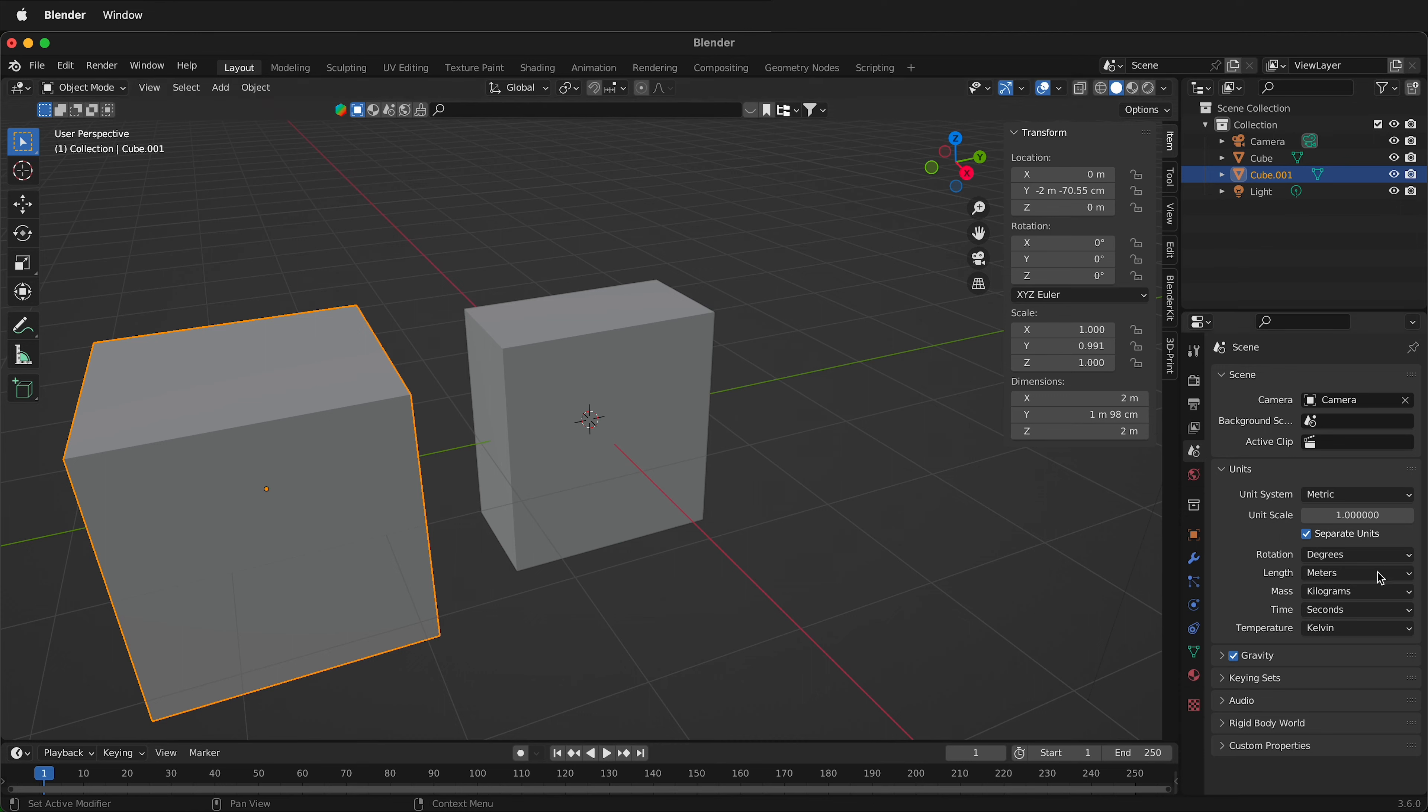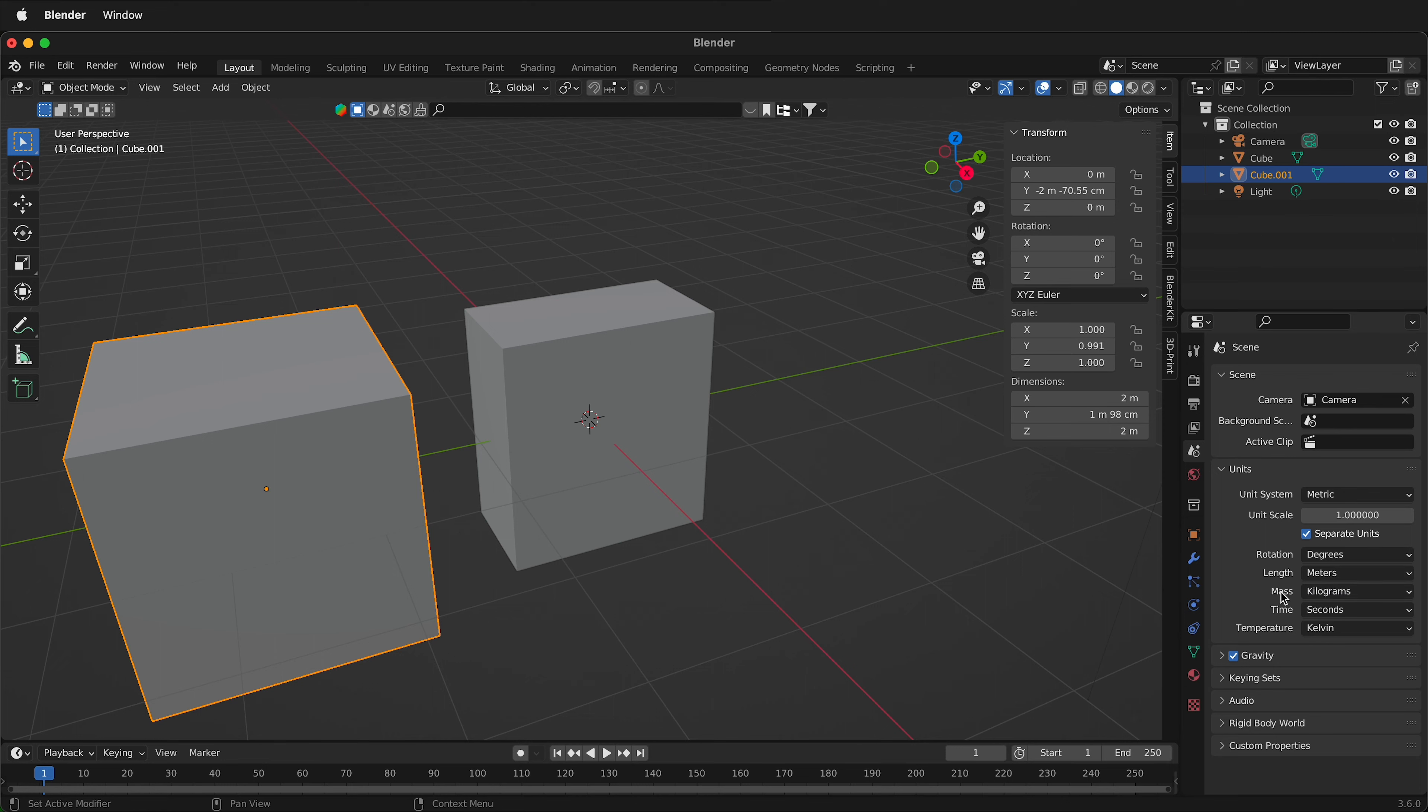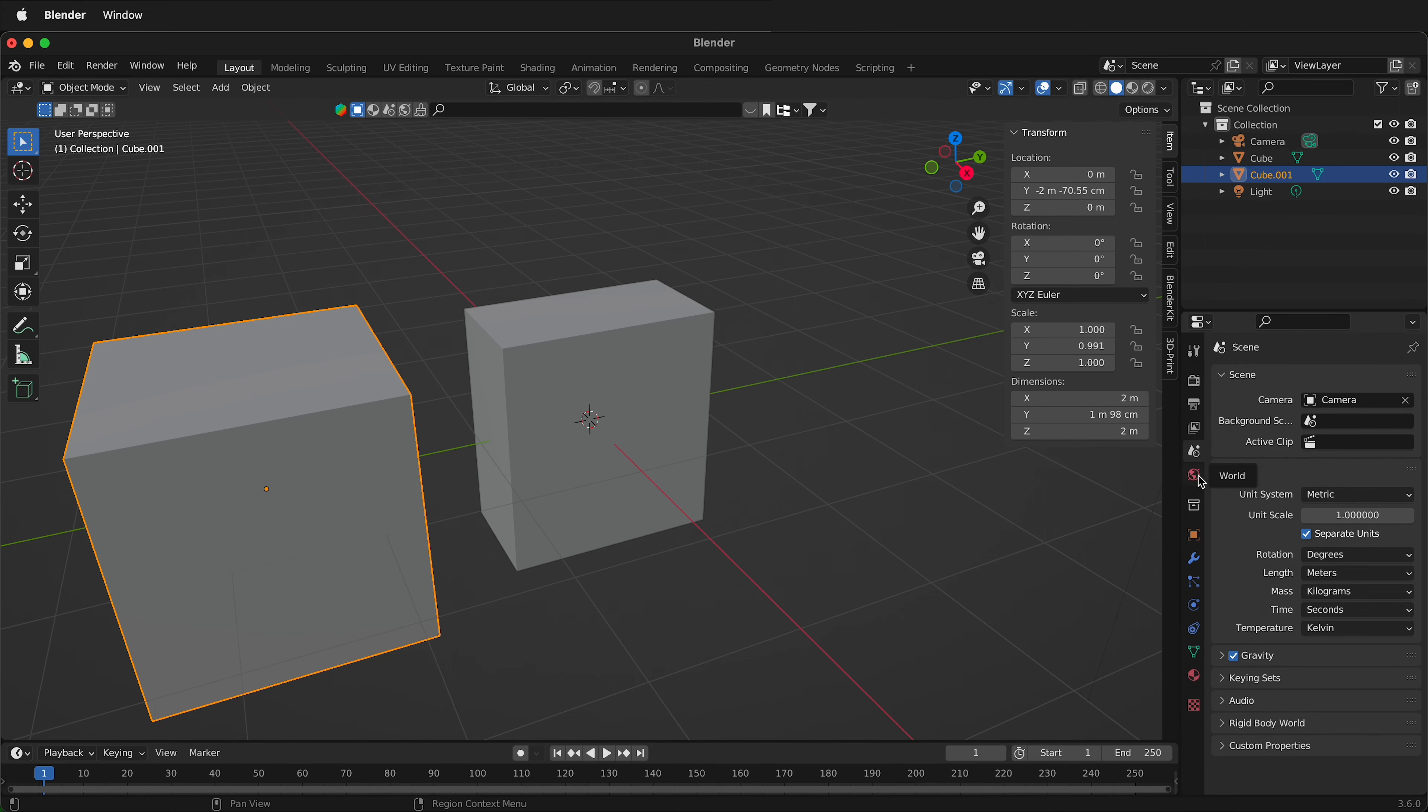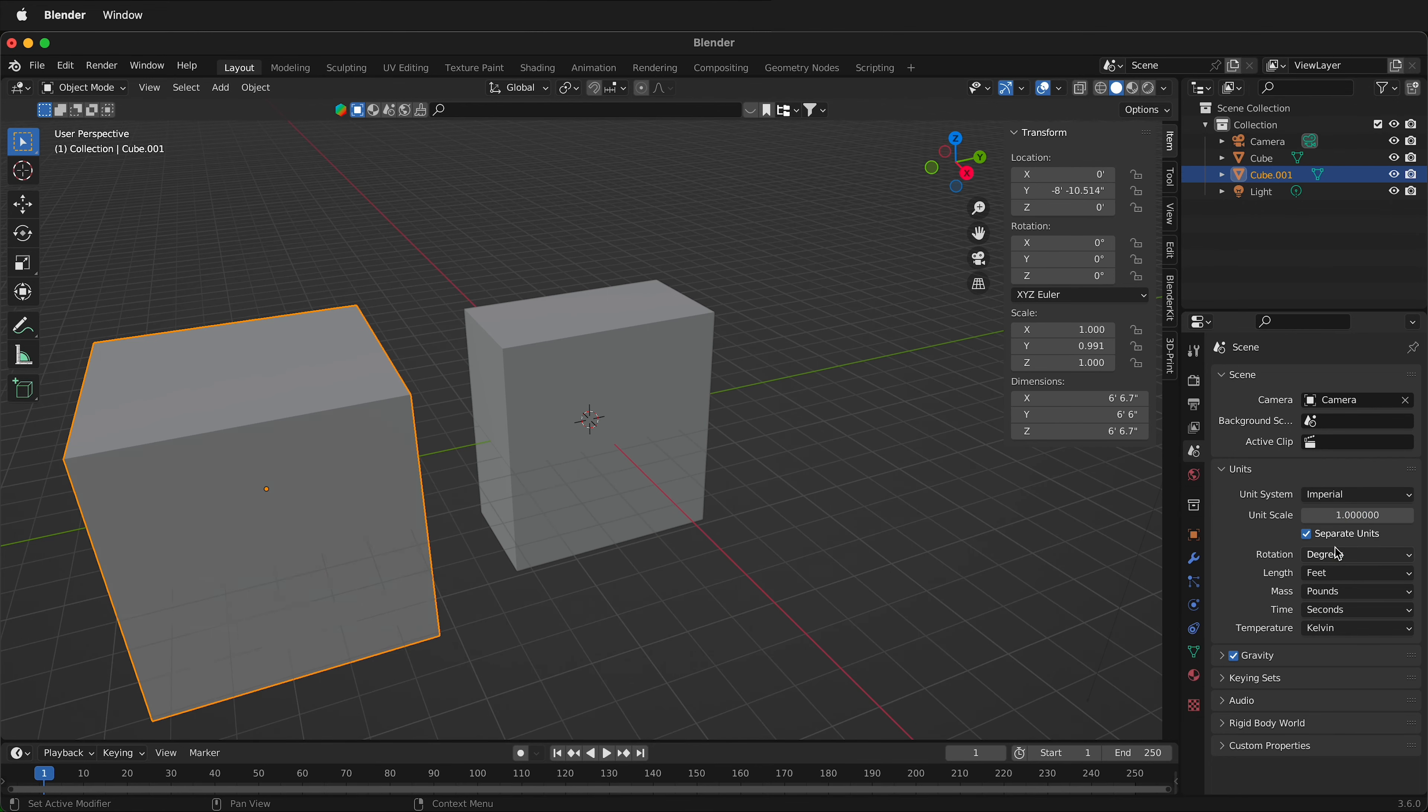So you can quickly change the mass and everything else as well. So you can change these to different numbers and different units as you need to work with your materials. Because sometimes you're designing something and you're working with materials bought in a country that uses imperial units, it's much easier to design for those nominal dimensions.